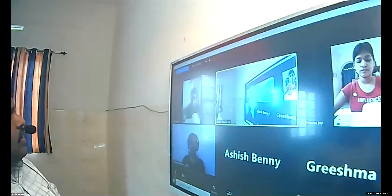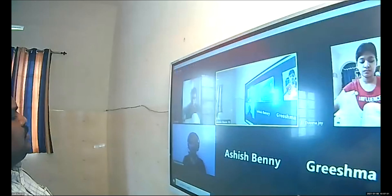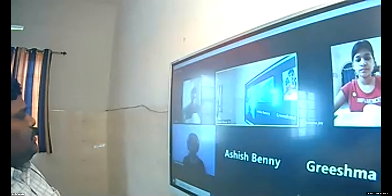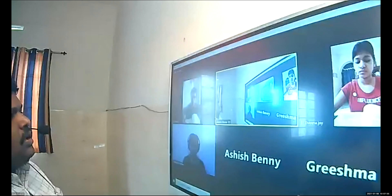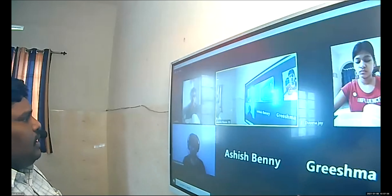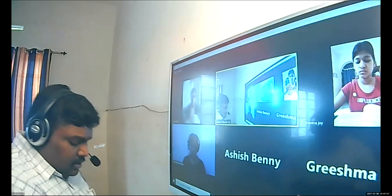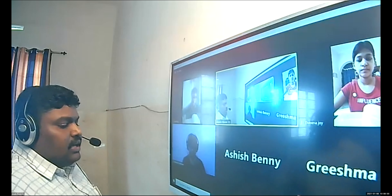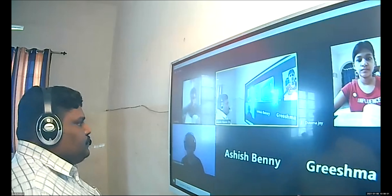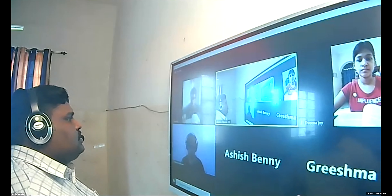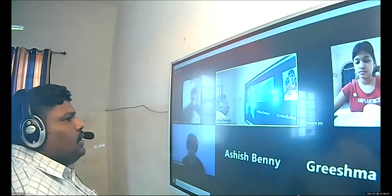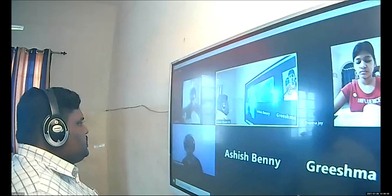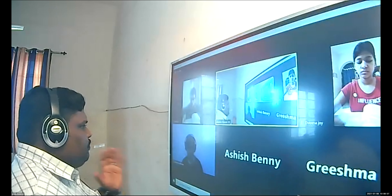Welcome back to Political Science, everyone. Today is the first session — remember, there are three sessions today. Our major aim is to fulfill nearly 40 to 50 percent of the chapter on the Executive.